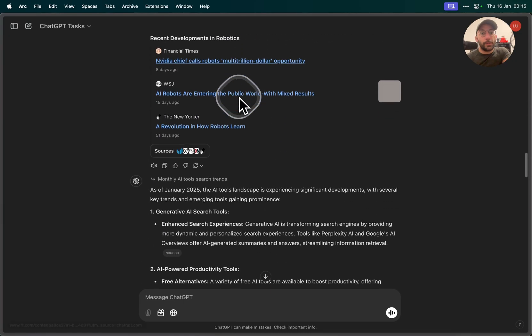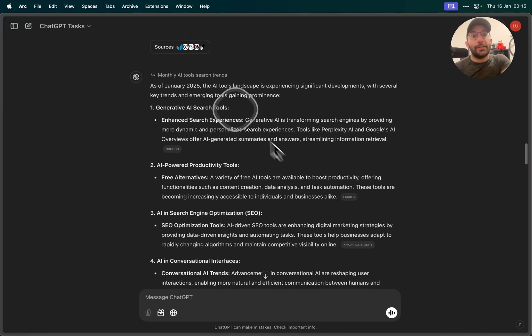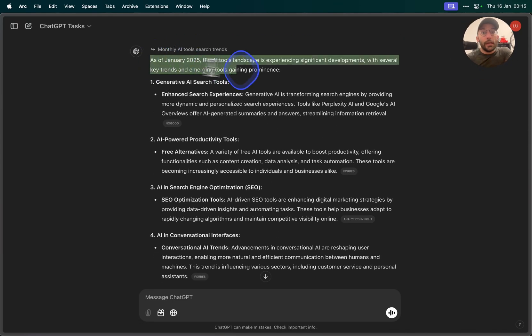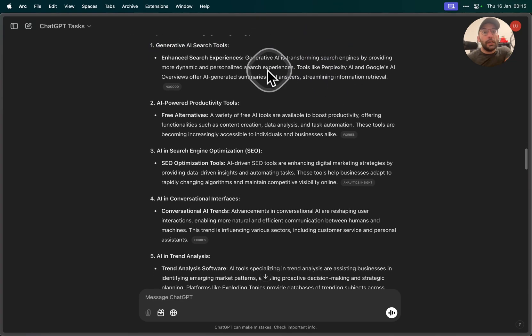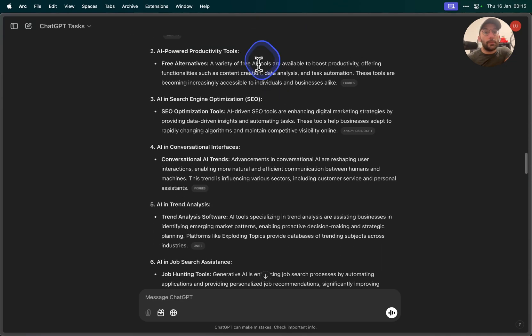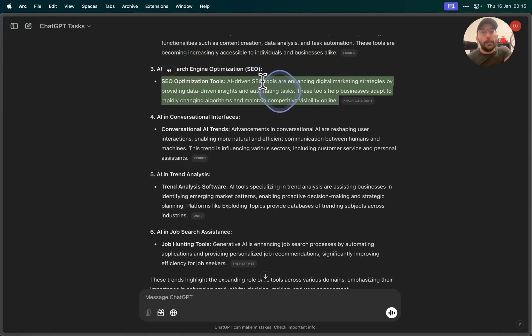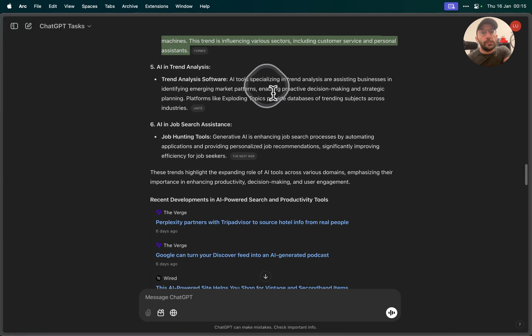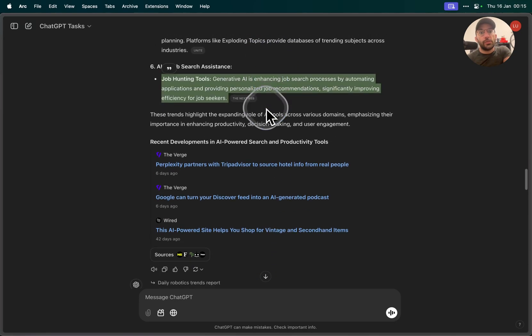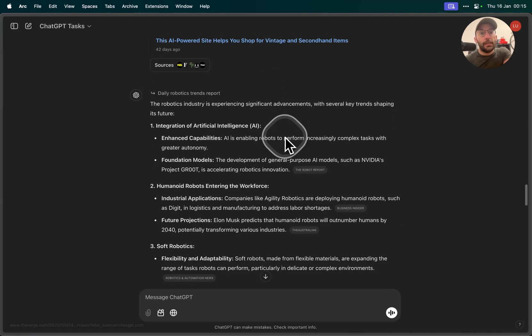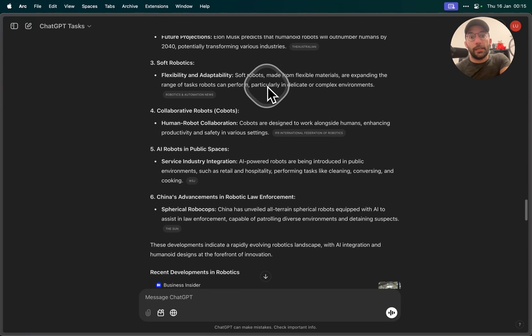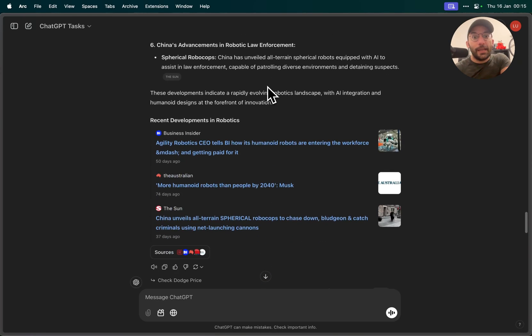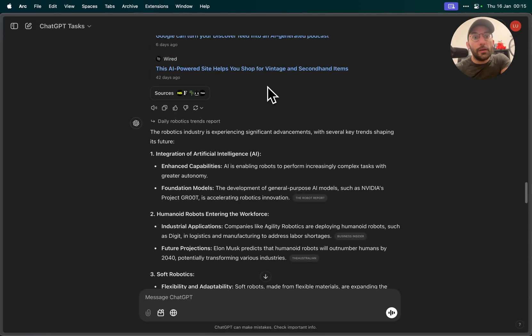The AI tool search trend, that's another test I have for 9:15. January 2025 AI tool landscape experienced a bunch of developments. AI search tools, AI-powered productivity tools, AI and SEO, conversational interfaces, trend analysis, job search assistance. And finally another daily robotics trends report, because I duplicated that task by accident, and I think there's another one.